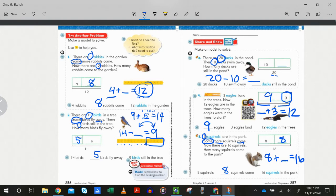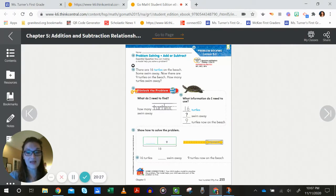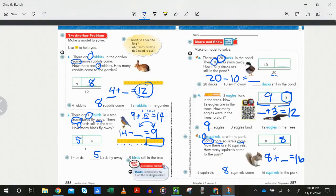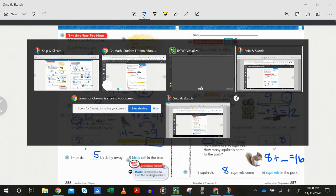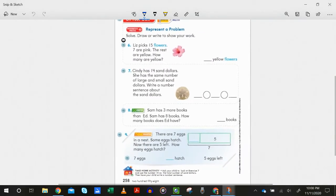If you feel like you have these connections all made and you are ready to go work on your own, you may stop here and go ahead to the GoMath in your book or online. If you want to practice a couple more, we are going to continue. On the last page, we've got a few more. These don't have the boxes already, so you're really going to have to notice and pay attention.